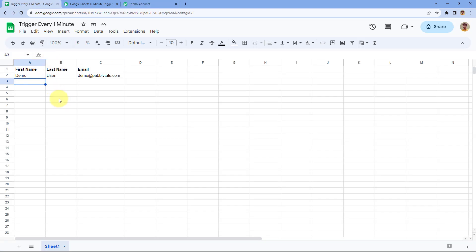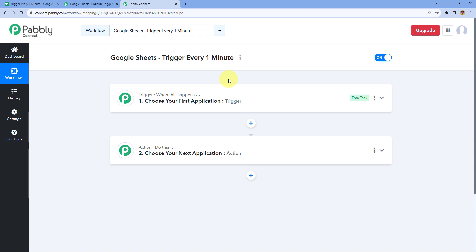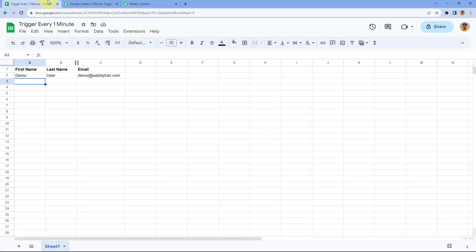For example, if in the last one minute you have added 10 new rows of data in your Google Sheet, after one minute when this trigger checks, it will find all 10 new rows and send all of that data to your workflow trigger in Pabbly Connect. So how can you set up this kind of trigger for Google Sheets that checks for new data every one minute?